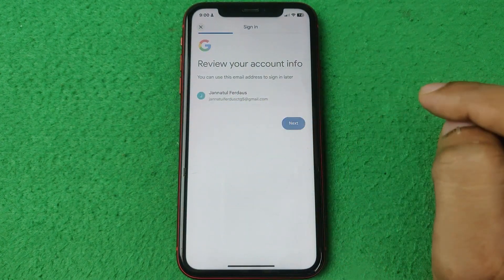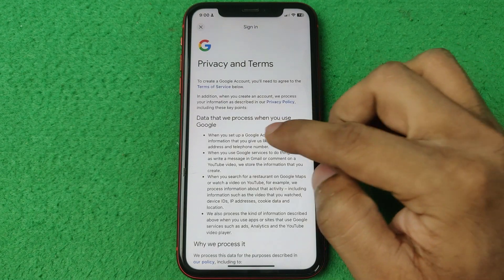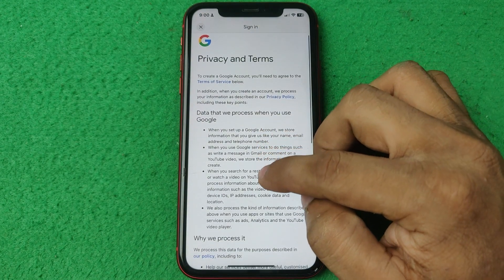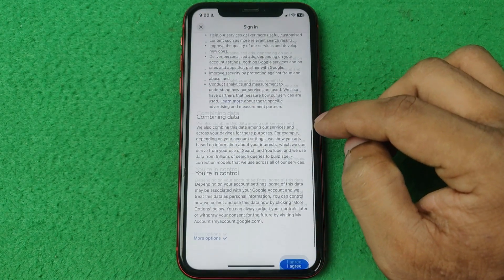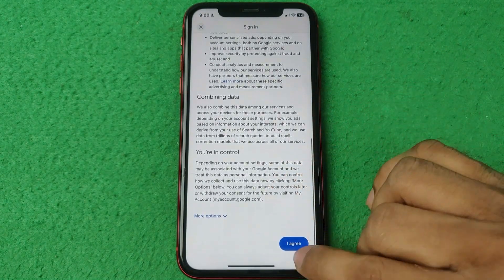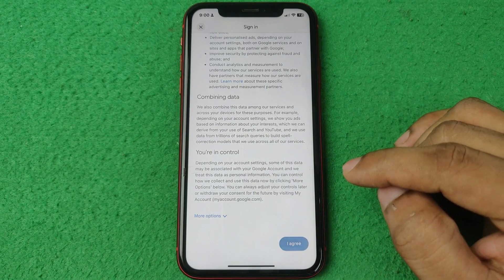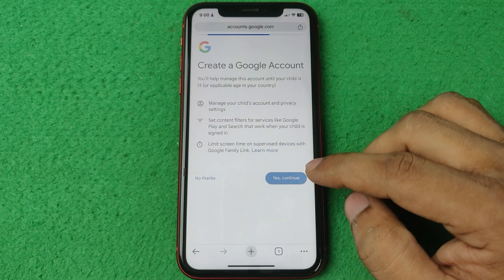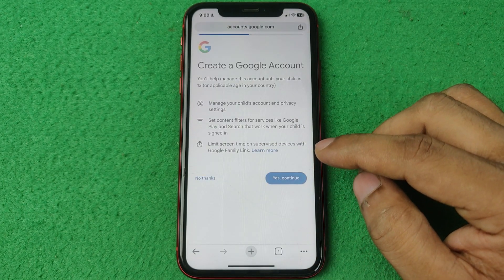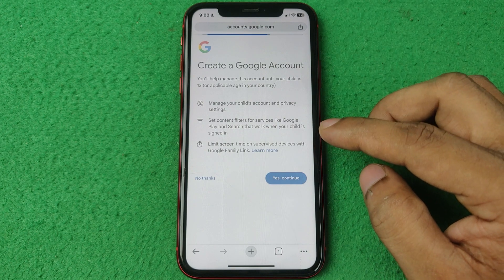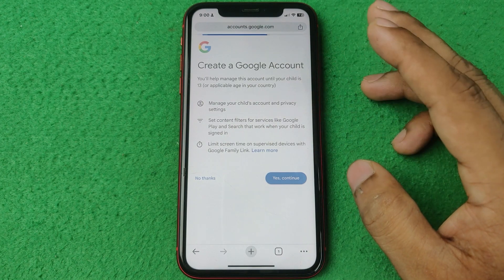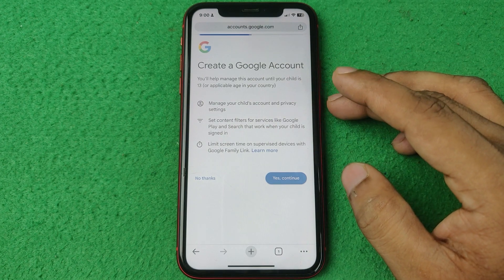Tap next, and you need to accept the privacy policy and terms. Tap 'I agree.' After that, this account will be added to your smartphone.